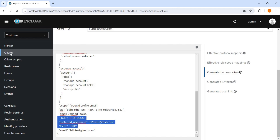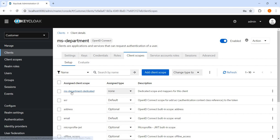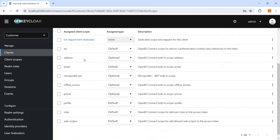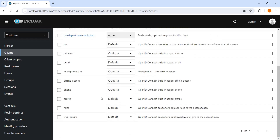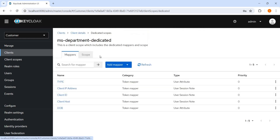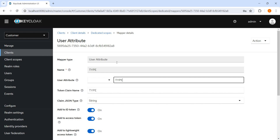Let me show you the protocol mapper. If we go to the client MS Department, go to client scope, MS Department dedicated — this is created by default. You can see email is by default, so email will come by default in the access token. Profile will come by default, roles will come by default, web origin will come by default. Client ID, host, and client IP address — these are by default. This type we created last time is a user attribute type. We have the option to add it to the token and we can control it that way. This is what we did last time.